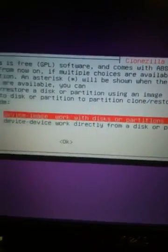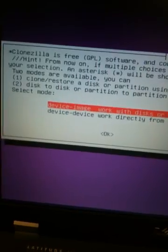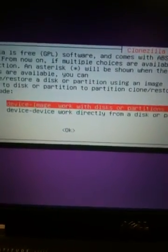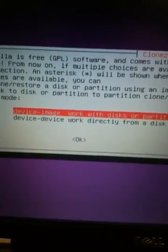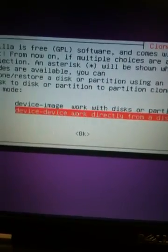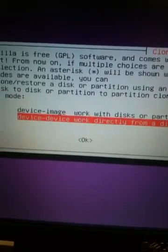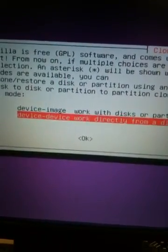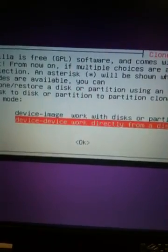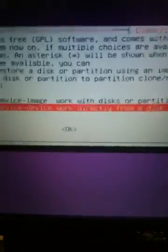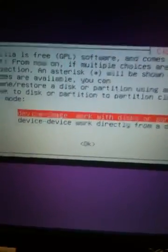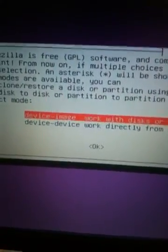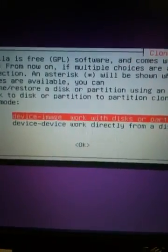From here, it's asking whether we want to image a device-to-device, which would have been maybe like a USB connected directly to the desktop, or in this case, our Dell laptop. But, we're not going to do that, we're going to use the top option, which is device image from another source.